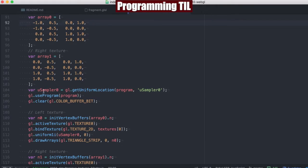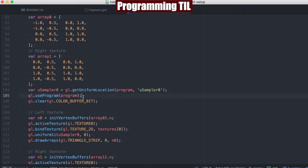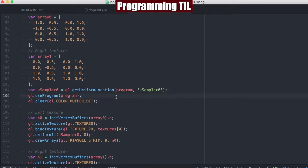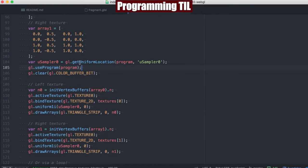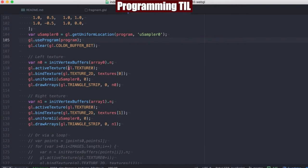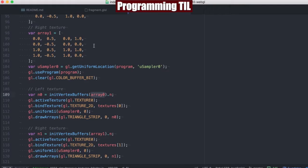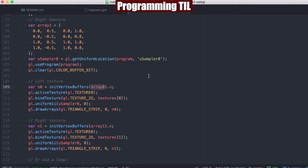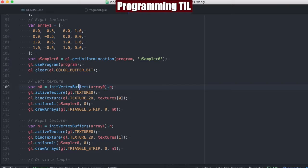We'll go ahead and grab our one and only sampler, use the program and clear the color buffer bit, and then we'll finally call init vertex buffers with the first set of data, and then we'll go ahead and get the in value back from that, and go ahead and set that to the texture 0.